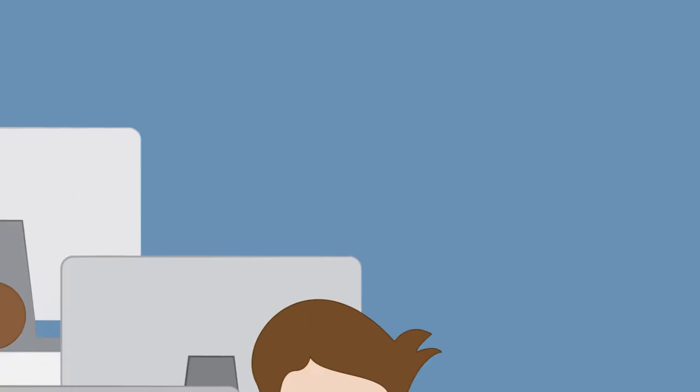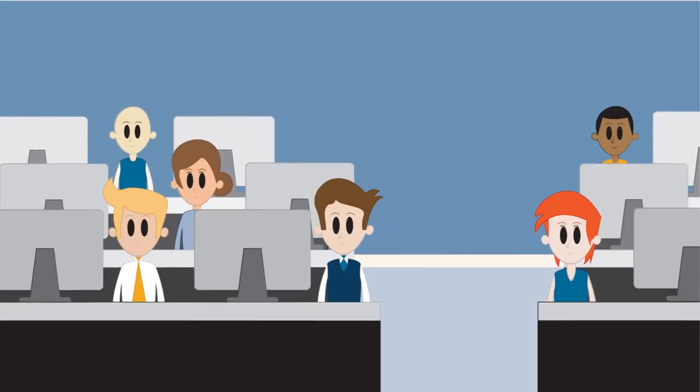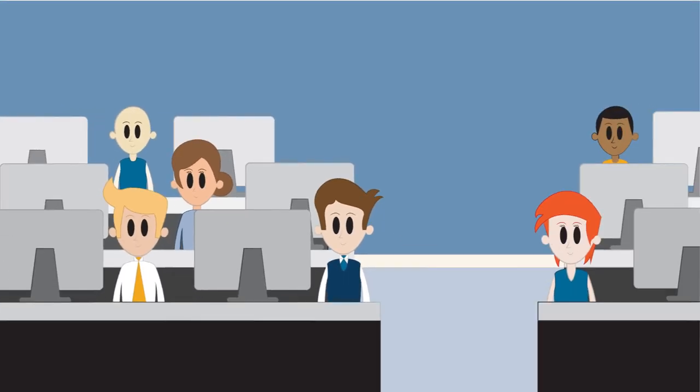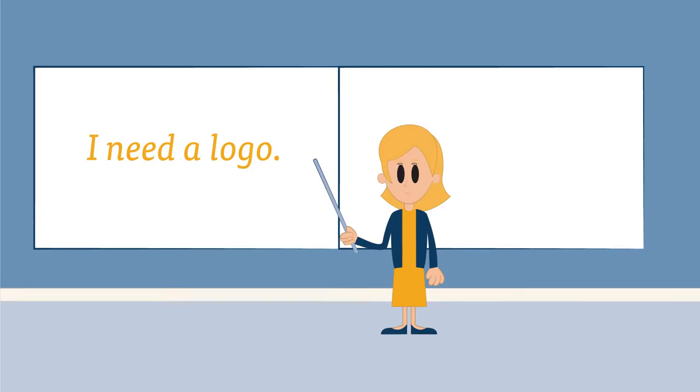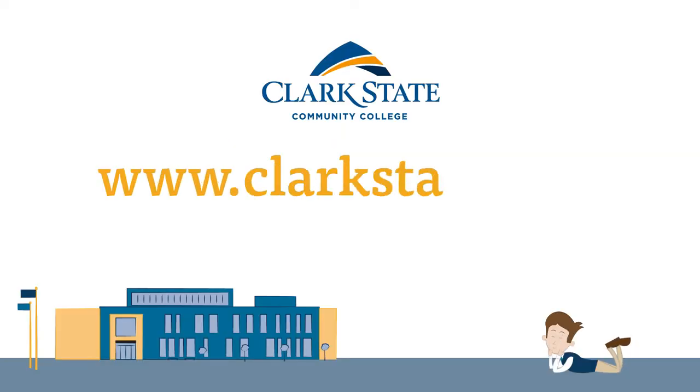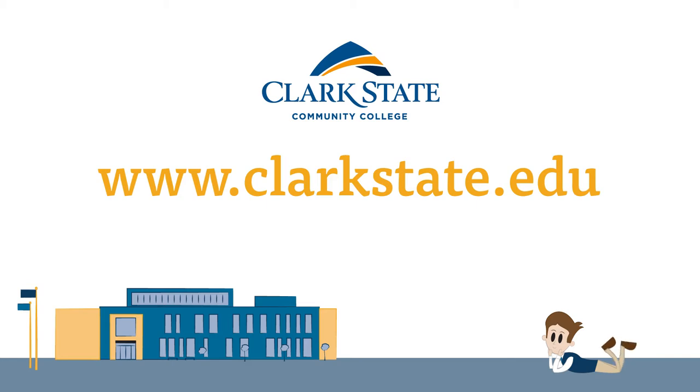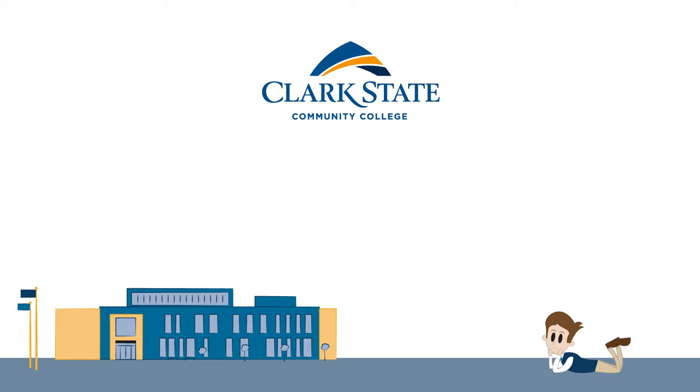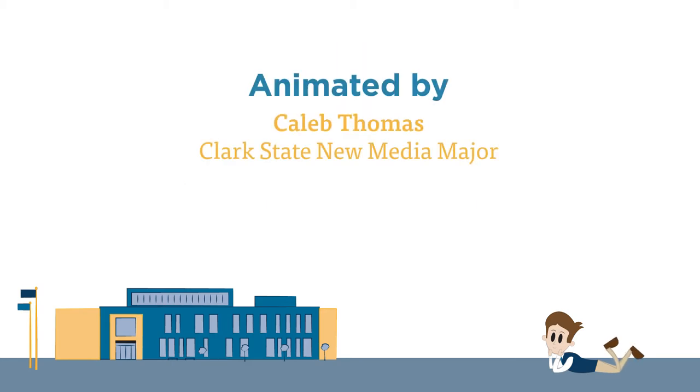100% of Clark State Community College graphic design students work with actual clients before graduation. Go to www.clarkstate.edu to find out more about graphic design at Clark State Community College.